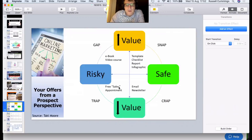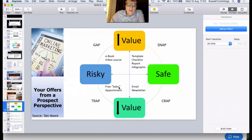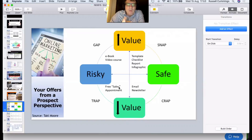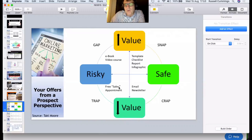On the higher value side, ebooks and video courses are perceived as high value but riskier because they require the prospect's time and energy. In the mid-range, the sweet spot — both safe and high value — is simple stuff like templates, checklists, reports, and infographics. That's why they work really well as lead magnets: people think 'that looks like great value, and I'll give you my name and email address for that, knowing I can unsubscribe if you spam me.'